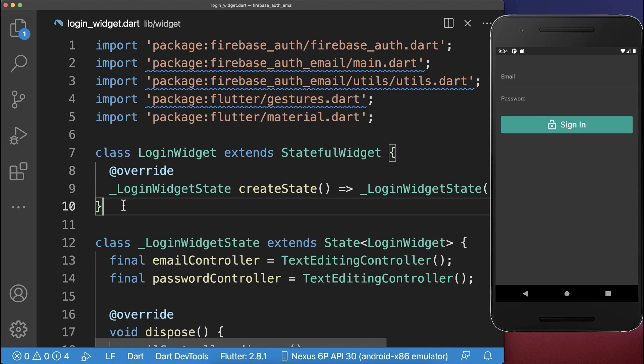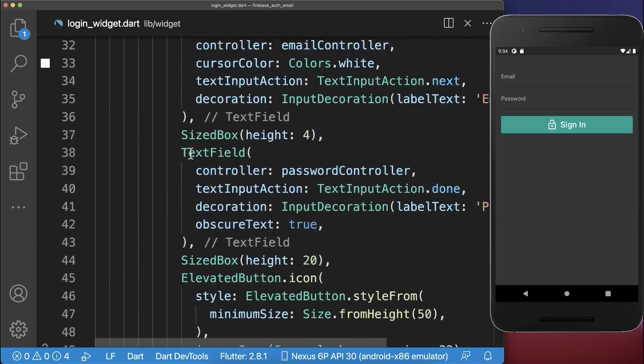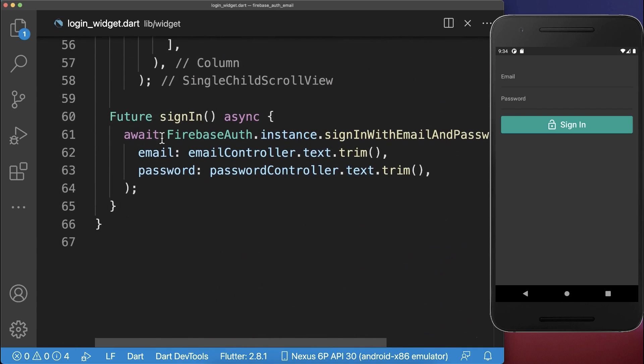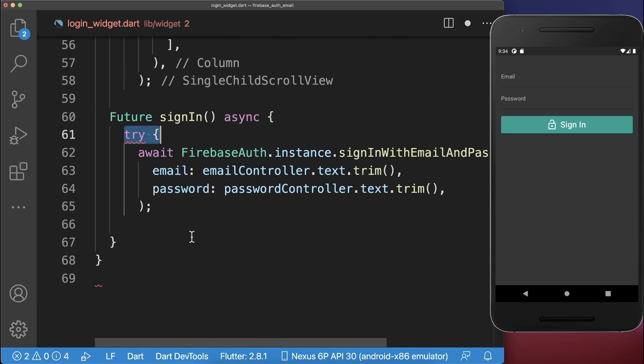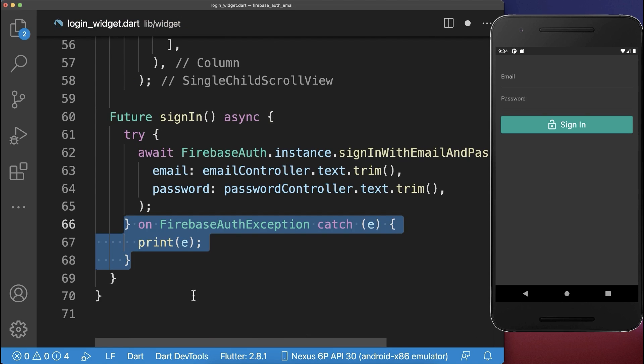Finally, let's make some improvements. Go to the login widget and down to the sign-in method. Wrap the sign-in logic inside a try-catch block.